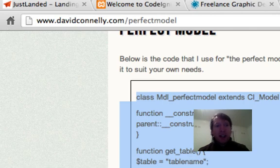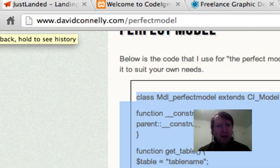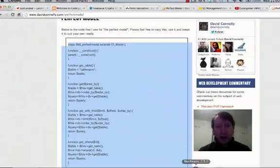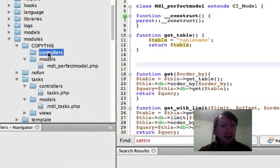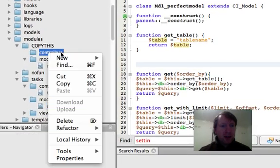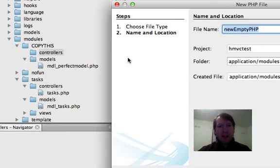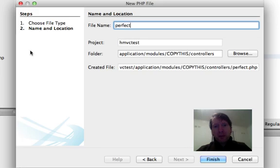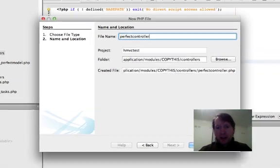Now, if you're going to have the perfect model, doesn't it make sense to have the perfect controller as well? So, let's head on in here. Okay. I'm just going to go new, PHP, and I'll call this perfect controller. All right.